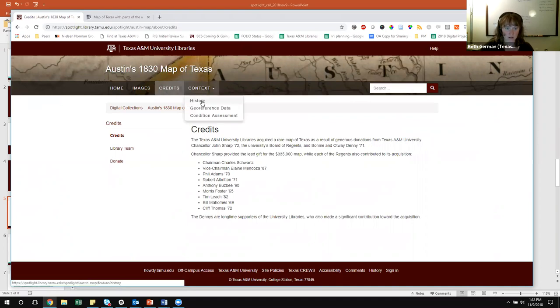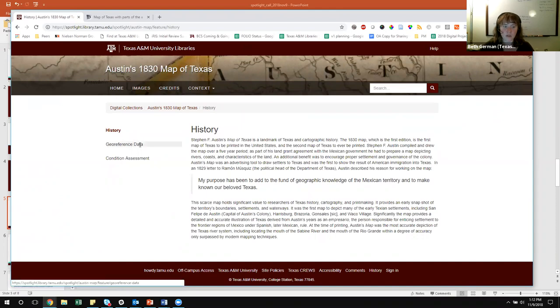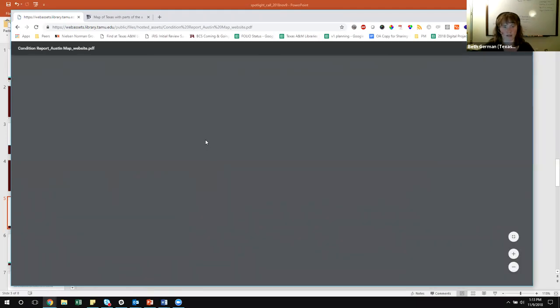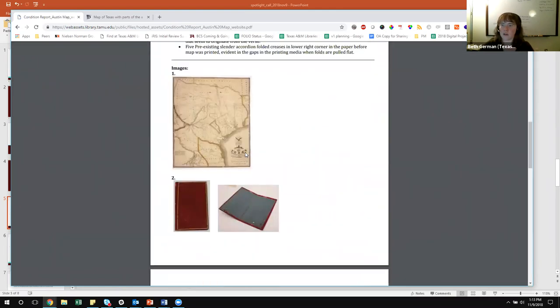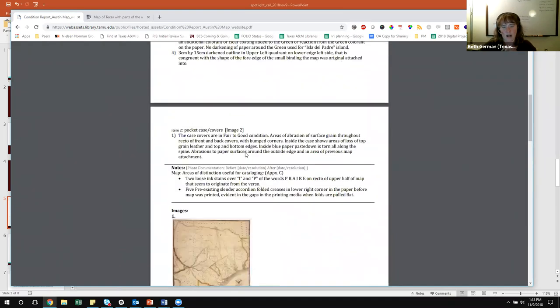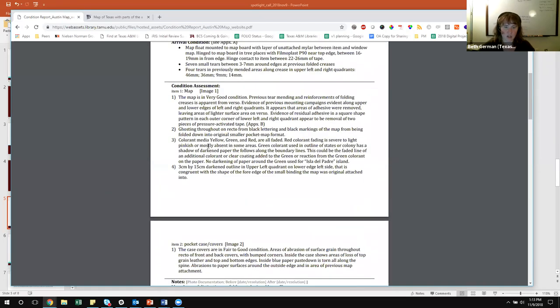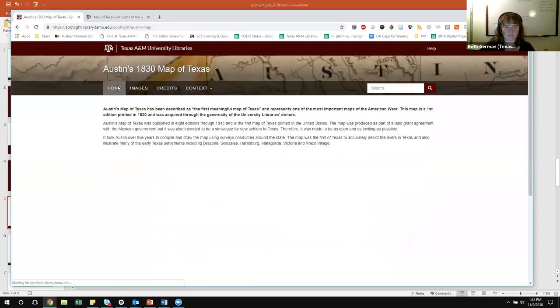The credits section uses the about content type within Spotlight. We were also able to highlight our library team who worked on it and include a call to donate, which is a great way to help with acquisitions and building our collections. We then have context — the added value we wanted to provide: the history of what this map is and why it's important. We also geo-referenced the map, so there's a link to download the geo-referenced data. We did a condition assessment, so people can see our conservation librarian's analysis of the map — which is in very good condition. It helps donors feel more connected to what they've helped us purchase and demonstrates the learning and research mission.